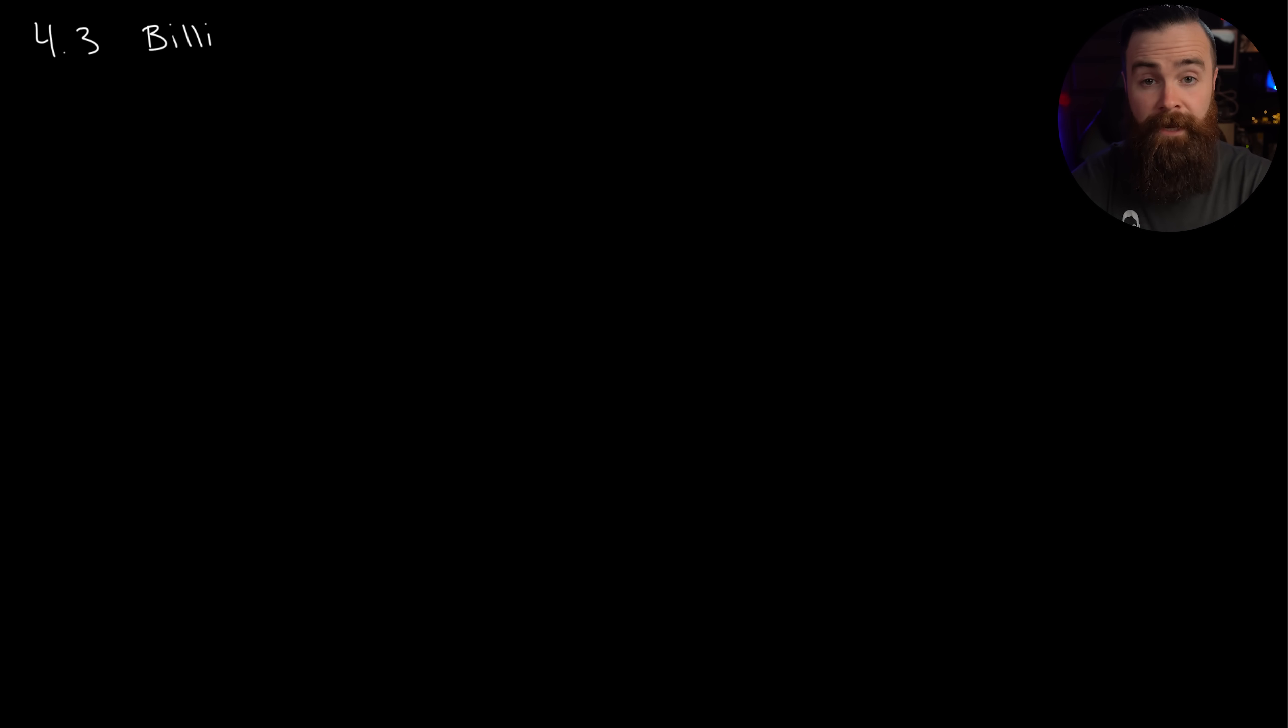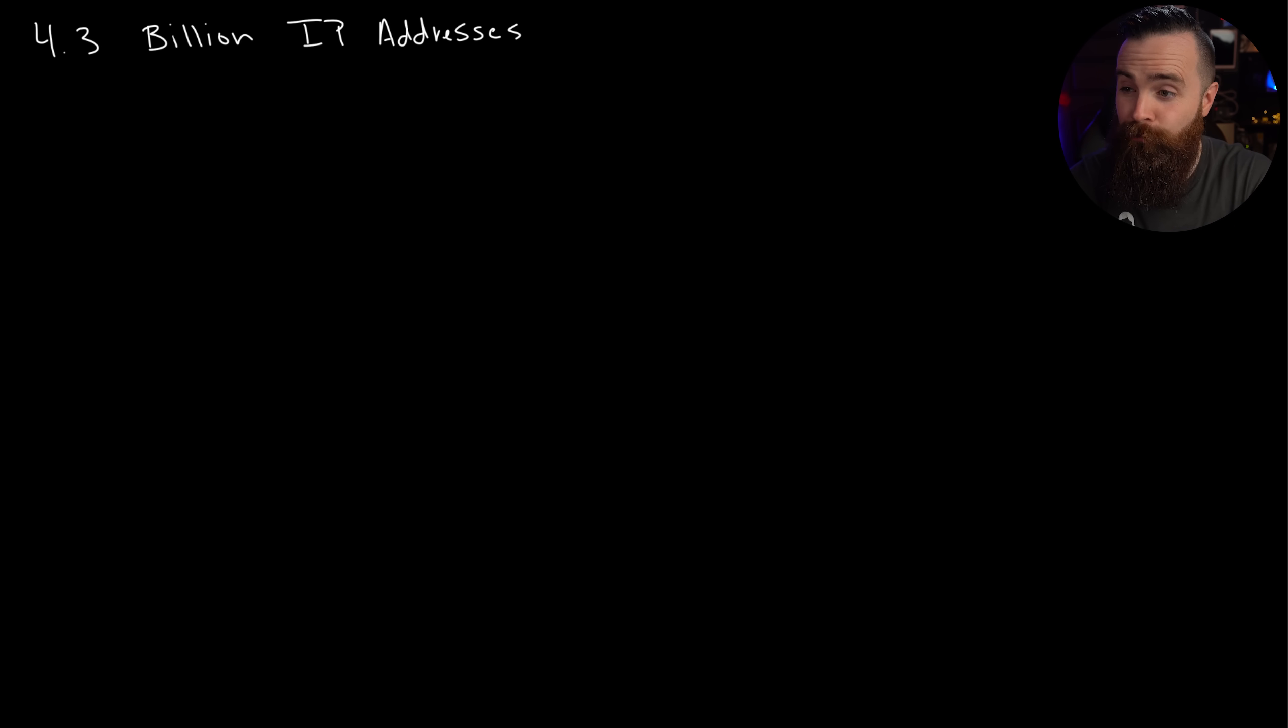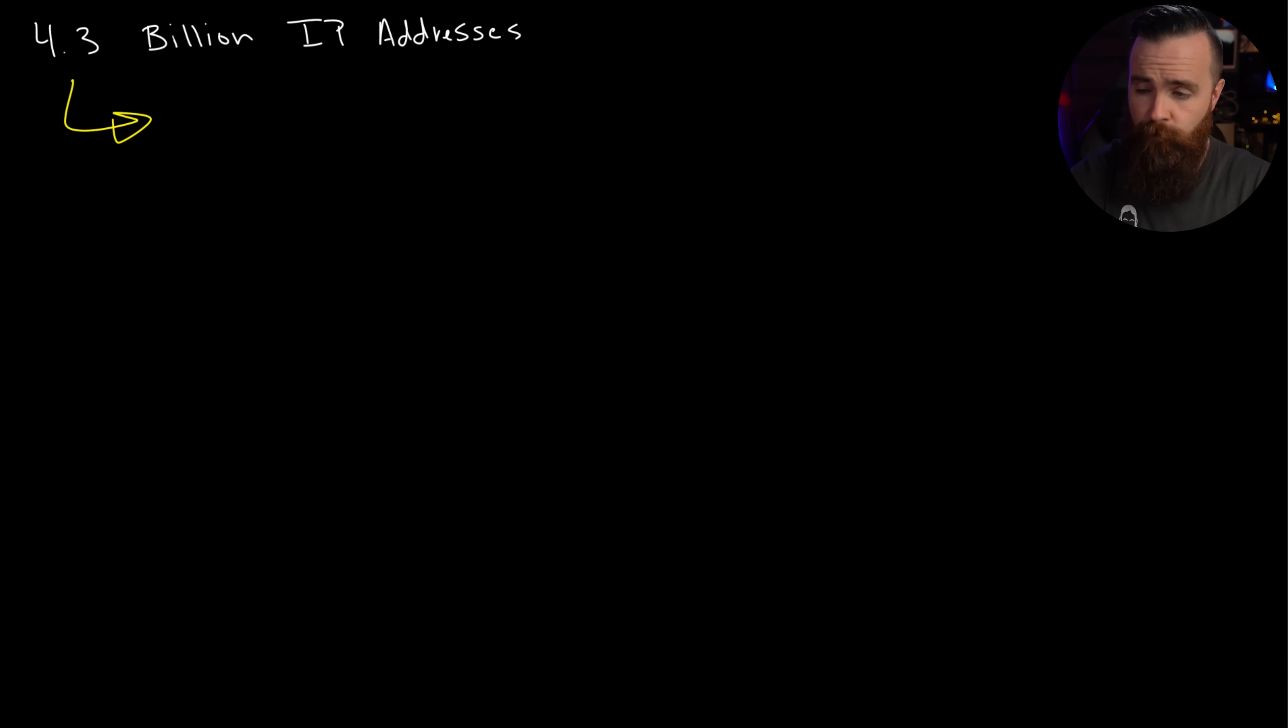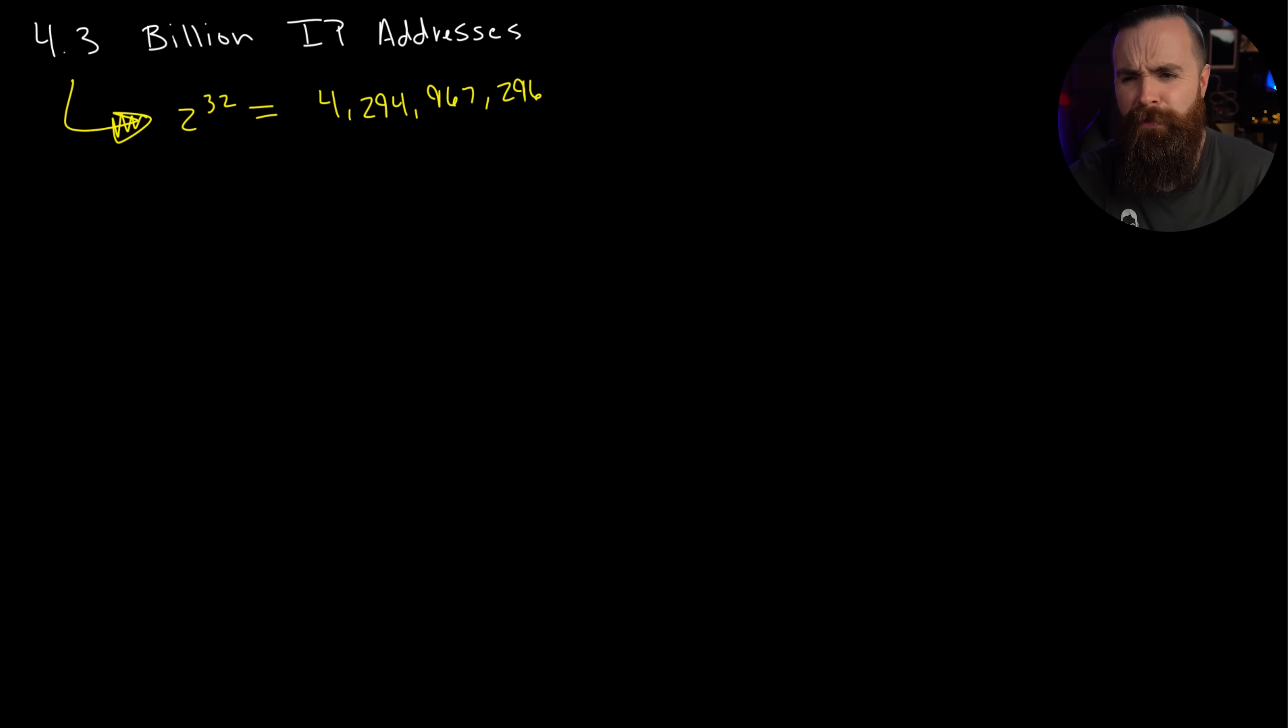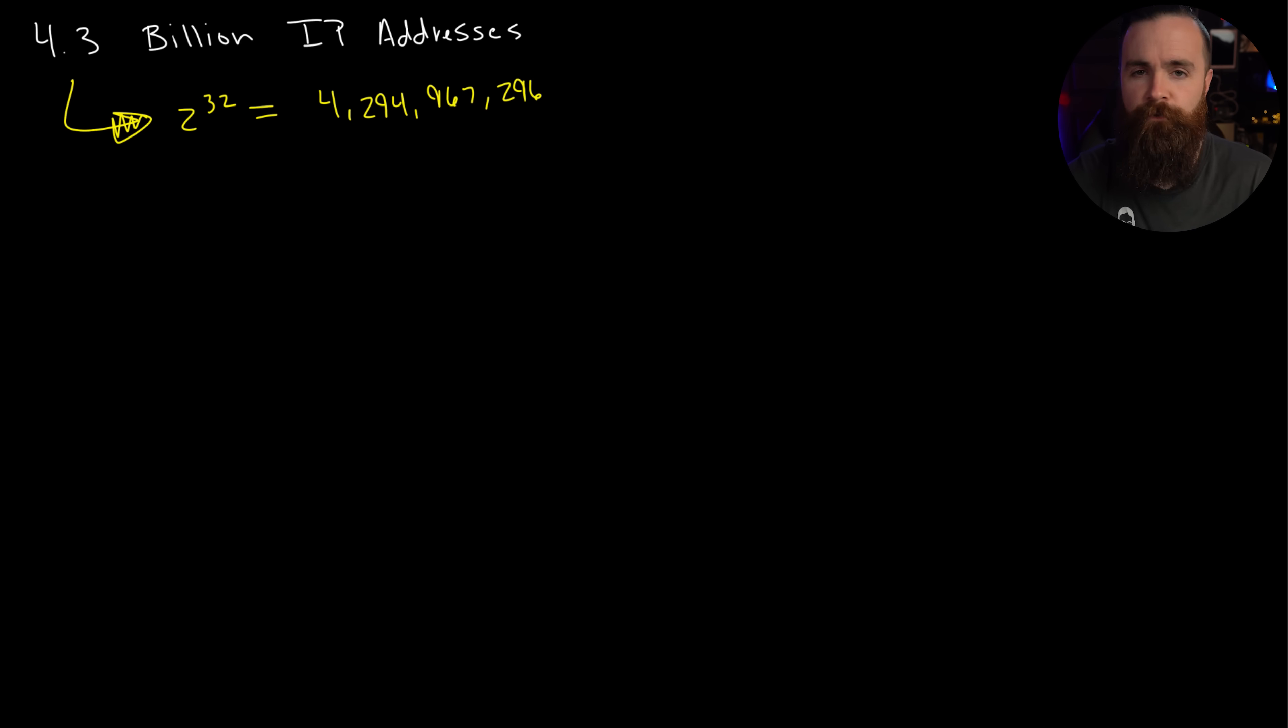So let's talk about how the inventors of the internet mismanaged and mishandled our 4.3 billion IP addresses. And if you want to get nerdy, it's actually 2 to the 32nd power, which is actually 4 billion, 294 million, 967,296 IP addresses, but you know, 4.3 billion close enough. So here's what they did. And it comes down to how they organize the IP addresses. They put them into what are called classes, A B C D E.